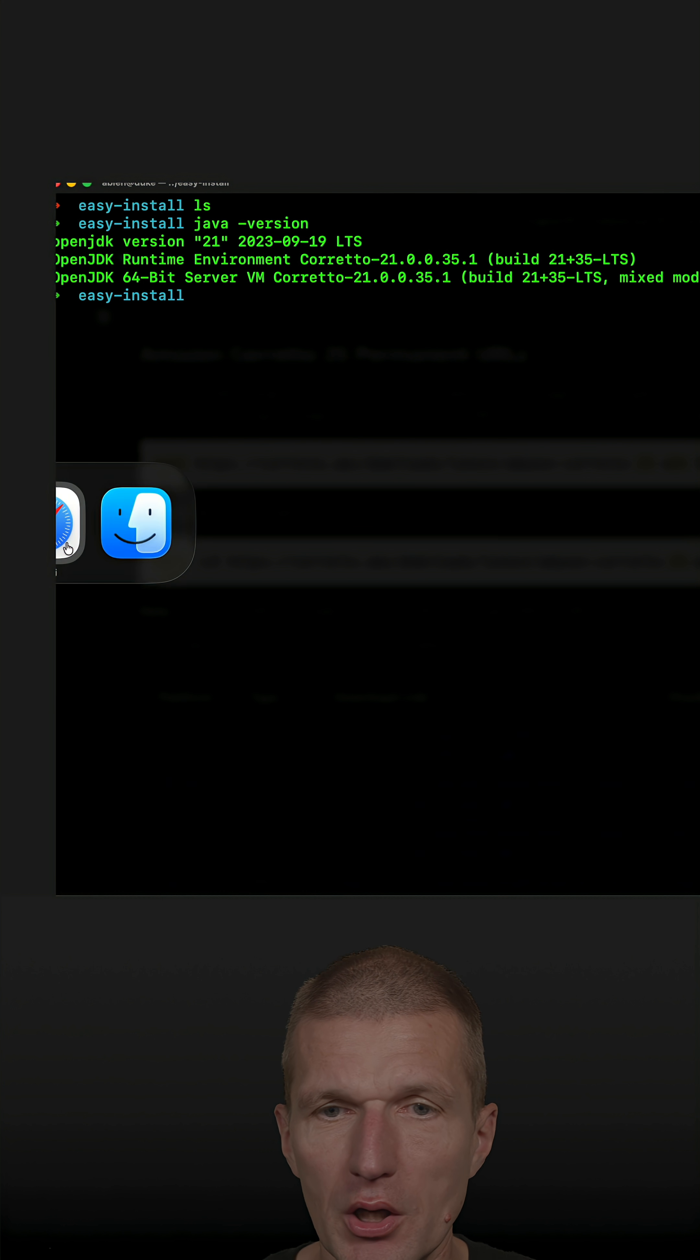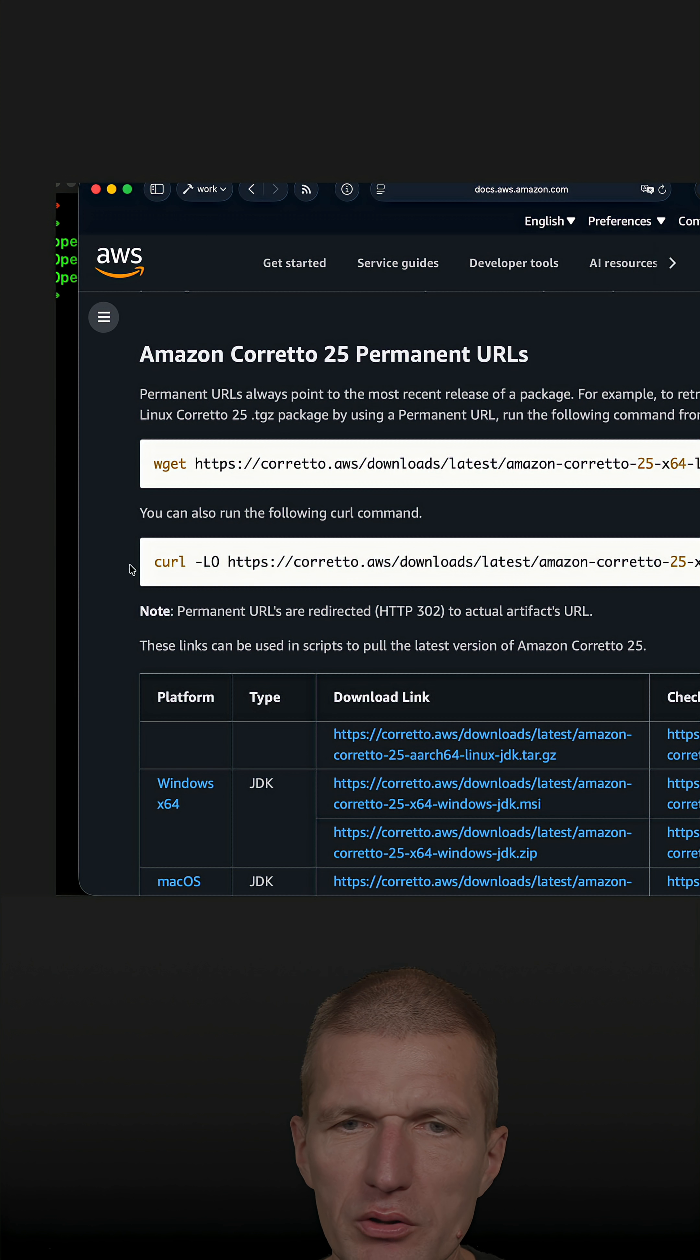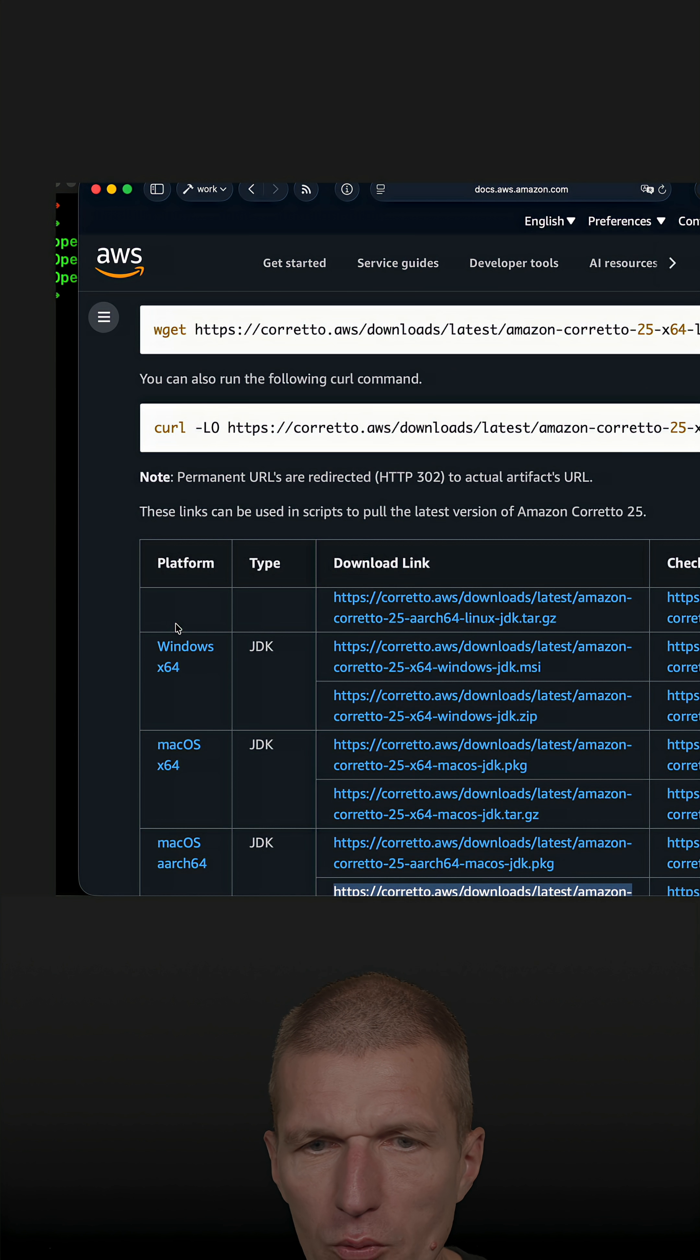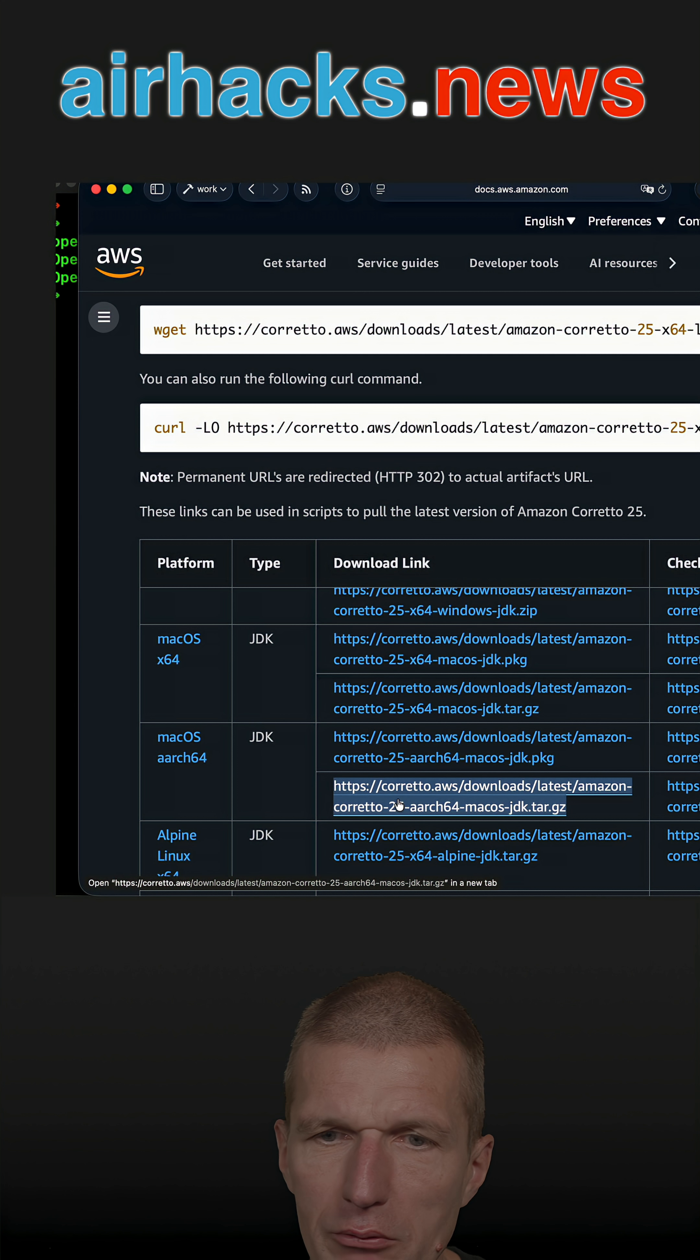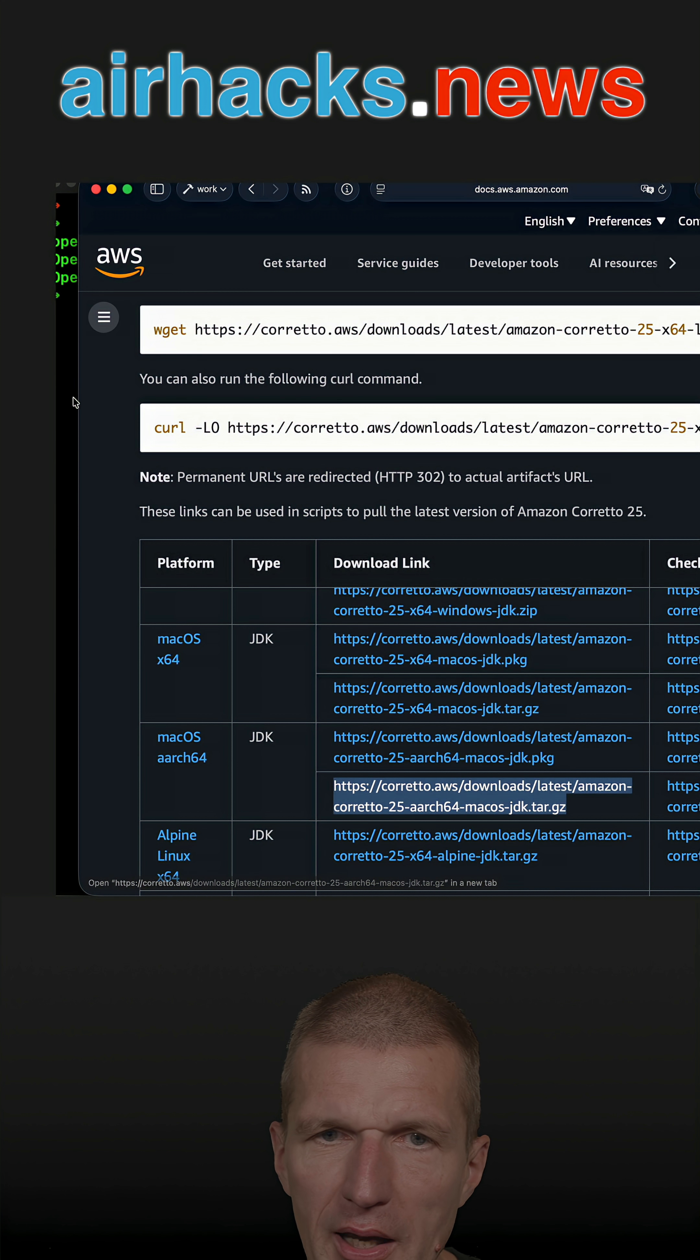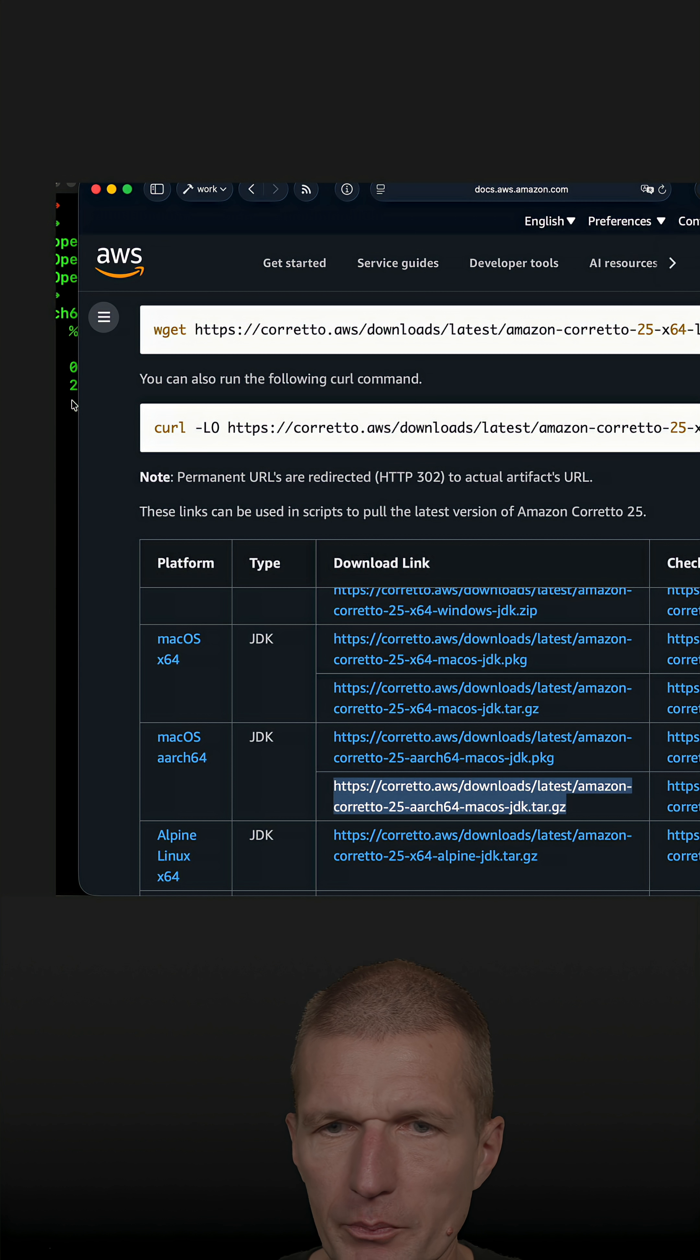So how to do that? The installation is a matter of curl, and what I have to do is find my operating system. This is this one, and this is the download link. So just copy that and say curl minus LO and this is the URI.